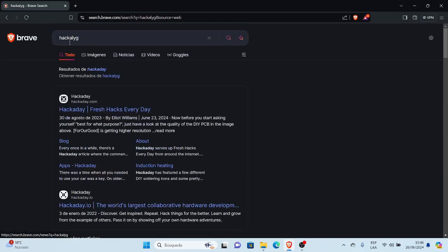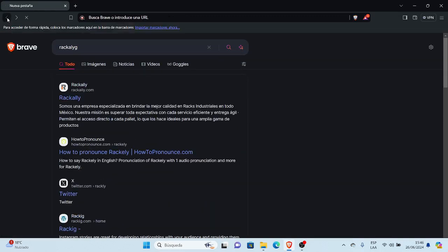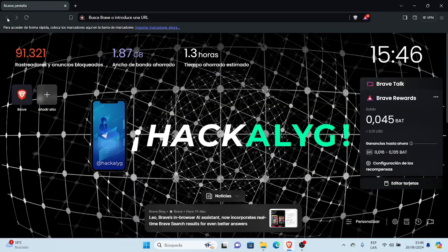Entonces, eso sería todo por el video del día de hoy, espero que les haya gustado, nos vemos en el siguiente video, gracias.